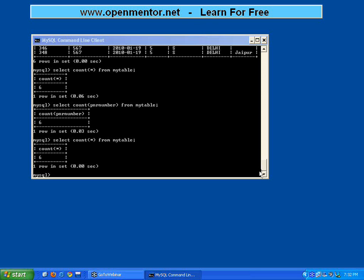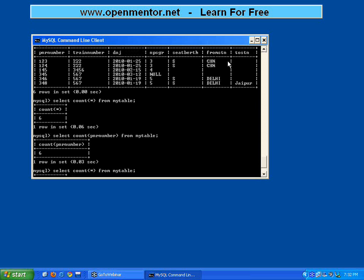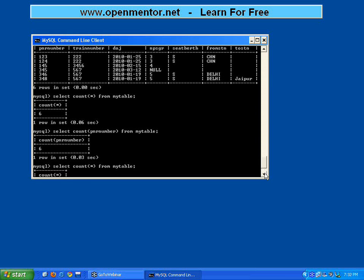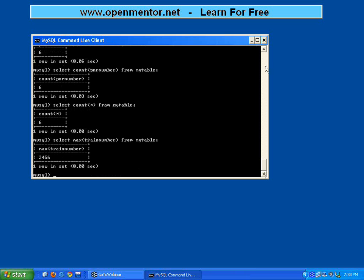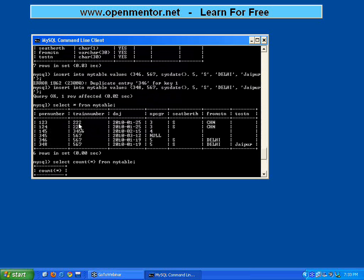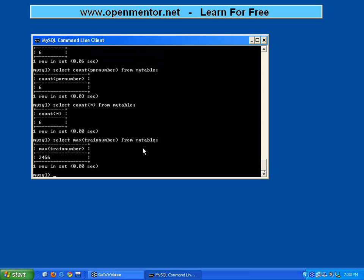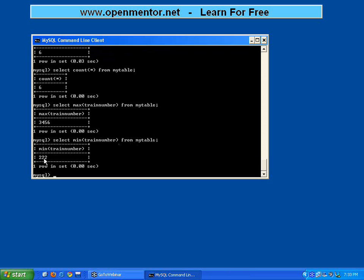Now I want to find out what is the highest train number in this table. To do that: SELECT MAX(train_number) FROM my_table. The MAX function goes through the table, goes through everything — 222, 3456 — and finds out 3456 is the maximum value. The same way I can do SELECT MIN(train_number), which gives the lowest train number. MIN is minimum, MAX is maximum.